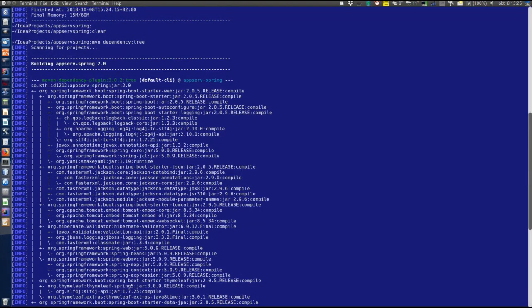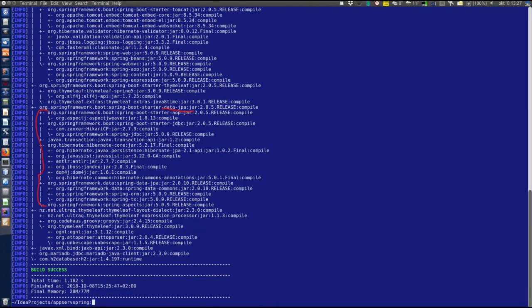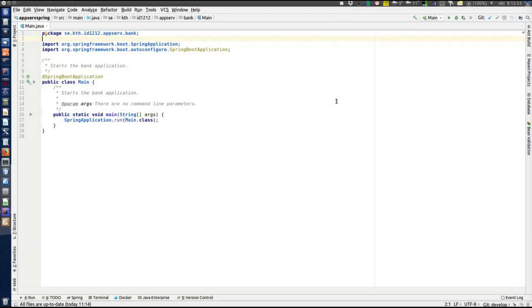In the dependency tree we can see that Spring Boot Starter Web includes the Spring Boot Starter, which in turn includes other jars. From Starter Web we also get Starter JSON and Starter Tomcat — so by declaring the Spring Boot Starter Web dependency, the Tomcat starter containing everything related to Tomcat is included, along with form validation and other things. Then we have the Thymeleaf starter and the Data JPA starter, which includes everything related to persistence with JPA.